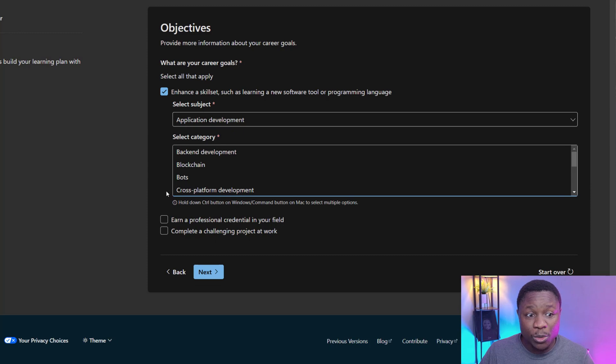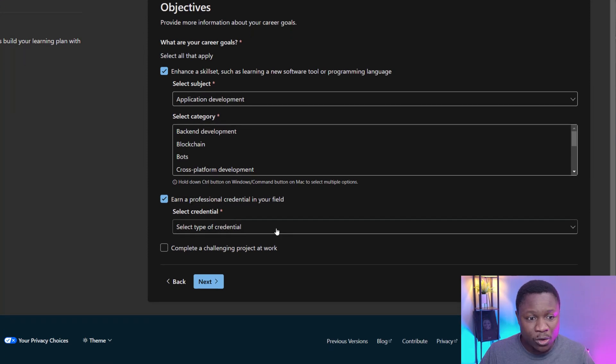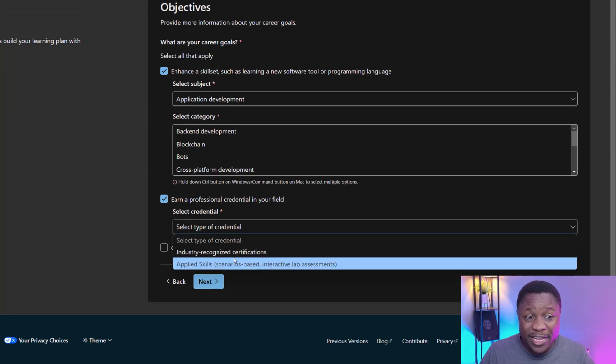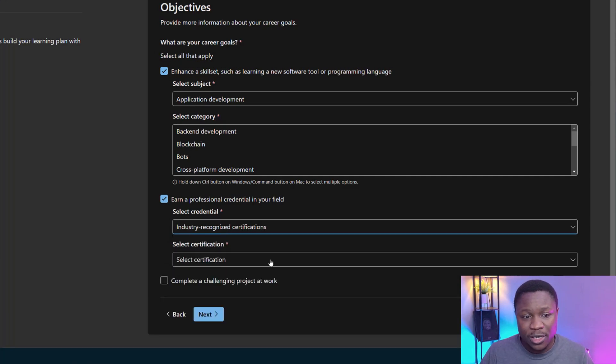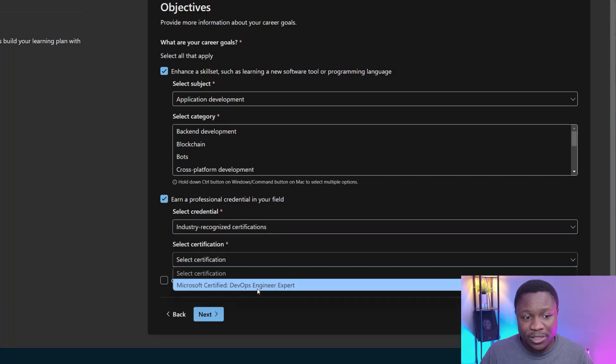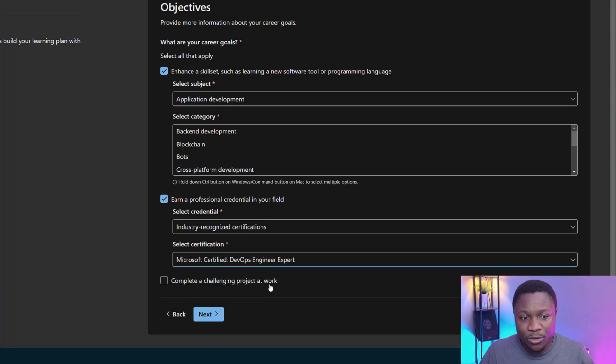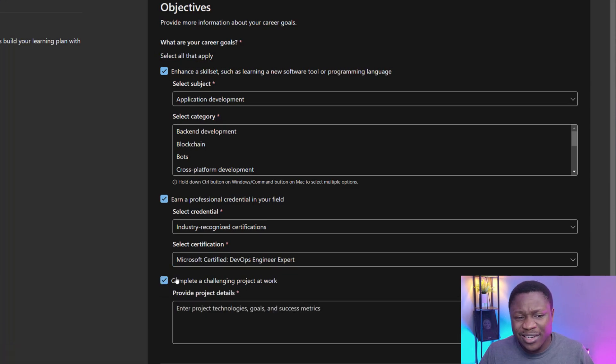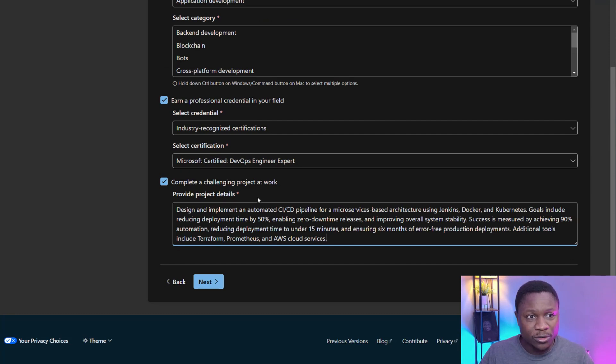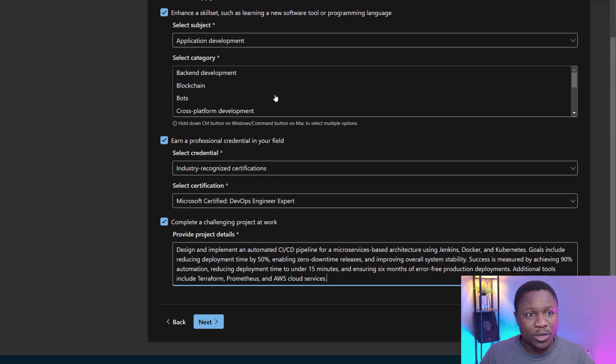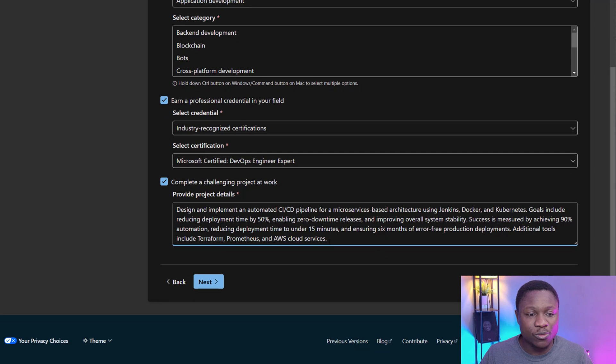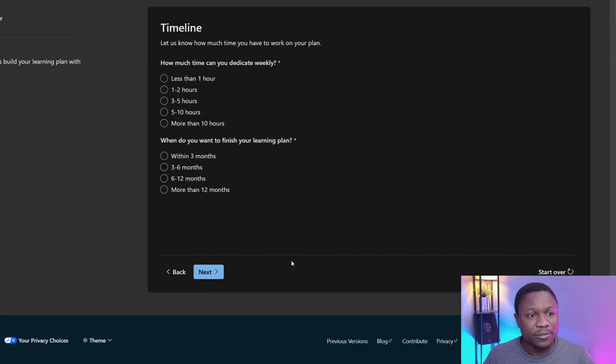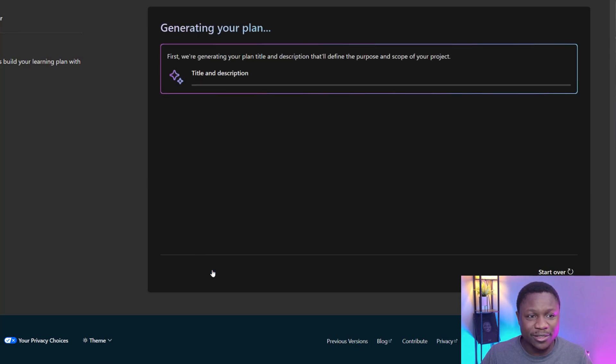Do you also want to, because it's multiple choice, do you want to earn a professional credential in your field? Yeah. I'm going to select that as part of the goal. Select your credential. Is it industry recognized certifications or applied skills? I'm going to choose industry recognized. And right here, you can see the Microsoft certification that is equivalent to that career that you are currently exploring. And the other one could be, do you want to complete a challenging project at work? I have a text that I've described here for a DevOps engineer, but this also should be 80 words. Don't forget the first one over there where you are describing your title is 20 word maximum. And this writer is 80 words. I'm going to click next. Then ask me how much time can you dedicate weekly? One to two hours for me. What do you want to finish your learning? When do you want to finish that? Within three months. I'm going to click on next.